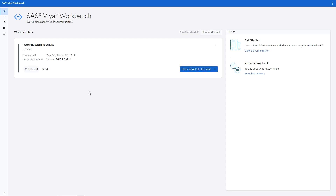Let's explore how to connect SAS to Snowflake in SAS Viya Workbench and view some common data processing tasks. These techniques are also applicable in SAS 9 and on SAS Viya in the compute server and work similarly with other databases. Check out the SAS Access documentation for your specific database for more information.